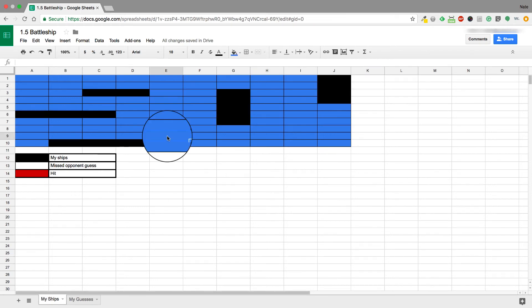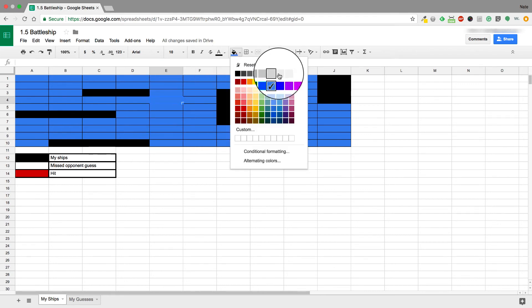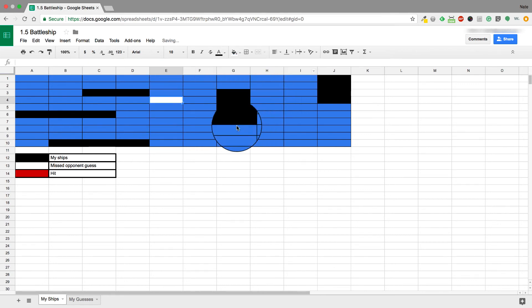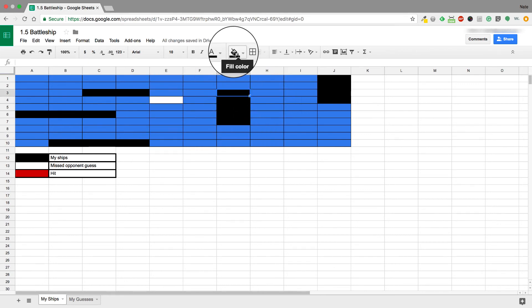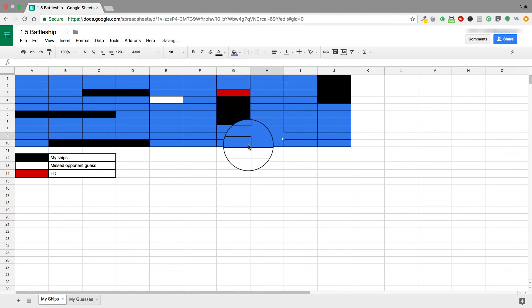On the same token, when somebody guesses on mine, if they miss I'm going to change the cell to white. And if they hit—let's say they say G3—I'm going to change it to red to hit it.